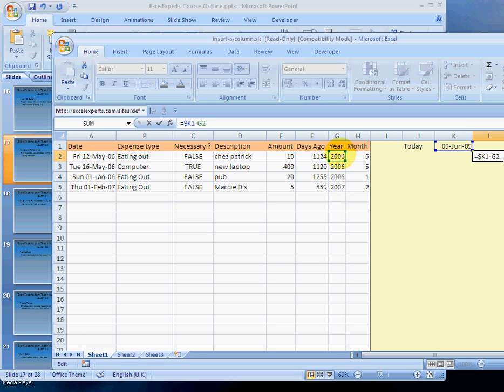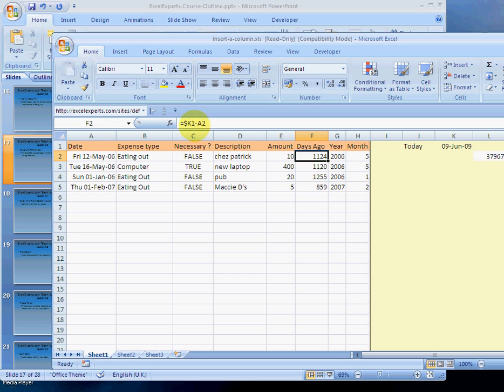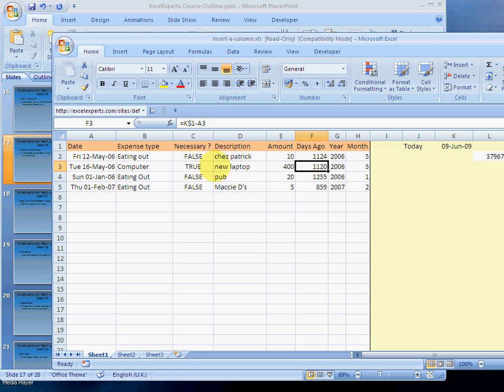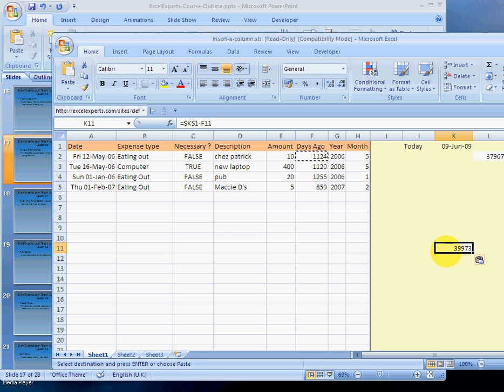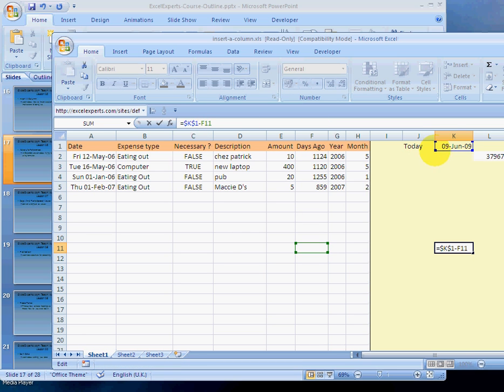If we fix the column and the row, so let's press dollar there, and we copy that to anywhere, anywhere we copy that to now, it will always reference that cell. So it doesn't matter how many rows or how many columns we copy this formula to, it'll always reference that.